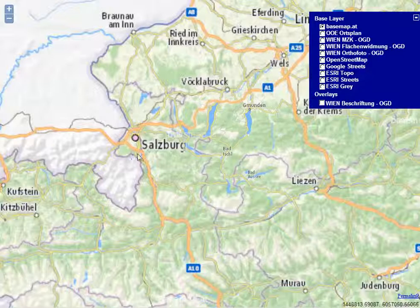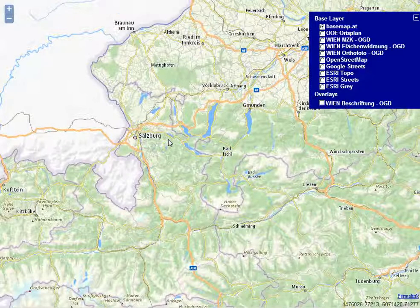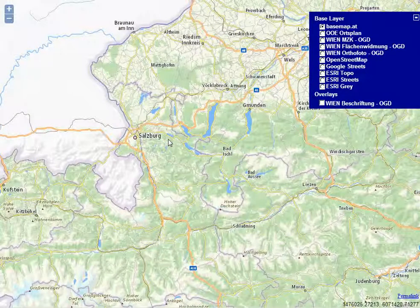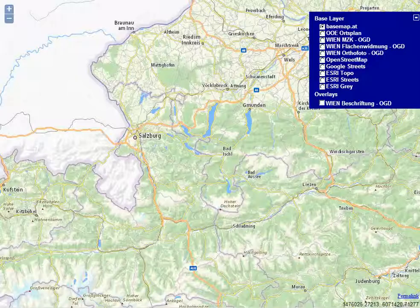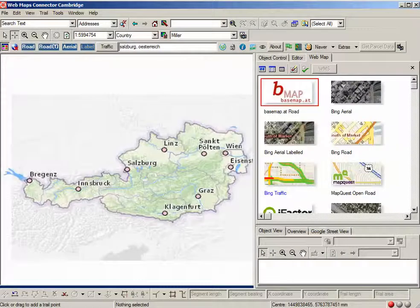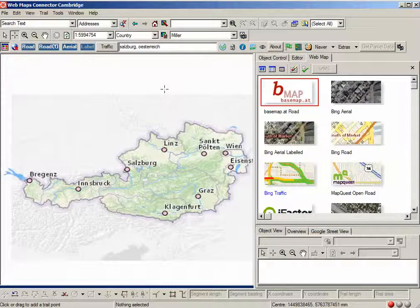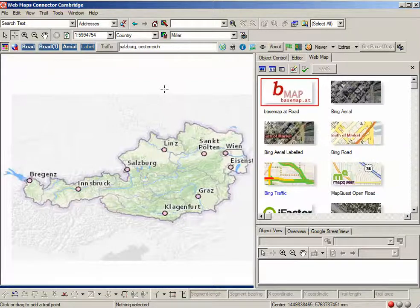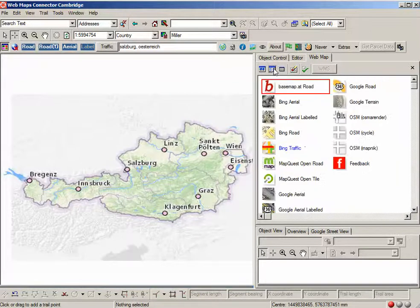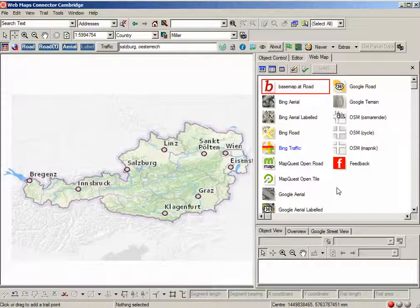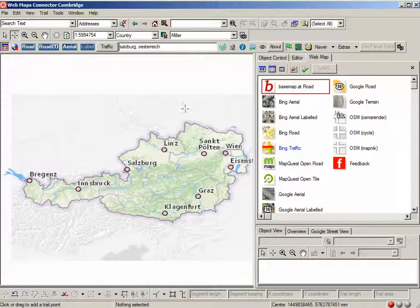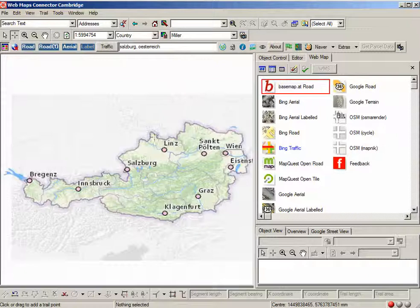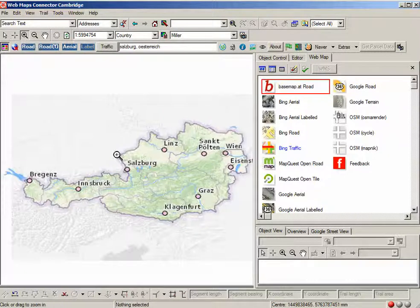We had someone ask us if we could show this in small world and the answer is yes we can. You can see here we have a small world application and for reference I've included a couple other data sets that web maps connector, the iFactor Consulting plugin for small world, handles.